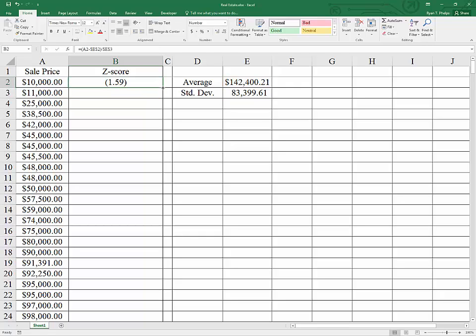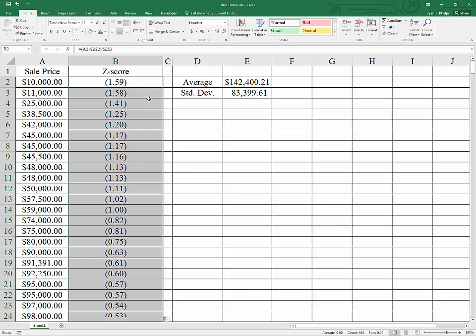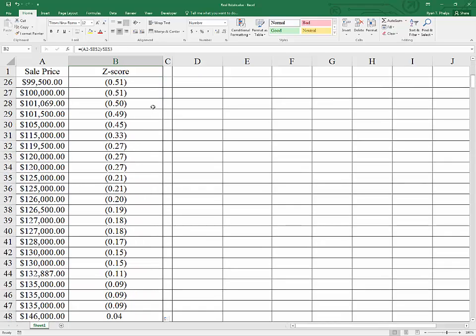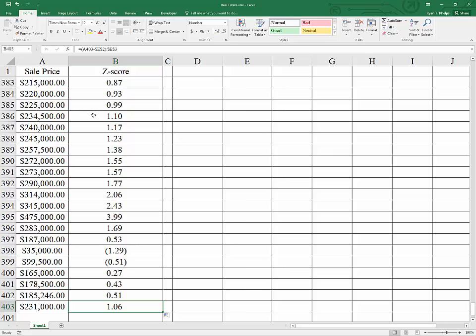And once I do, I can double-click on this little box, and it will fill down. So now we have Z-scores for each of the observations.